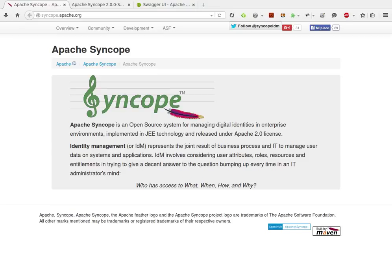Hi Syncopers, here we are to introduce something interesting that the Apache Syncope team has recently added on top of upcoming release 2.0.